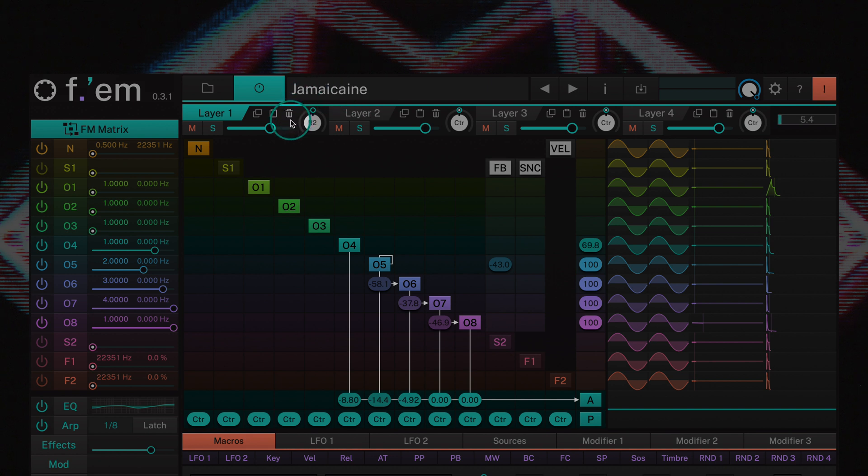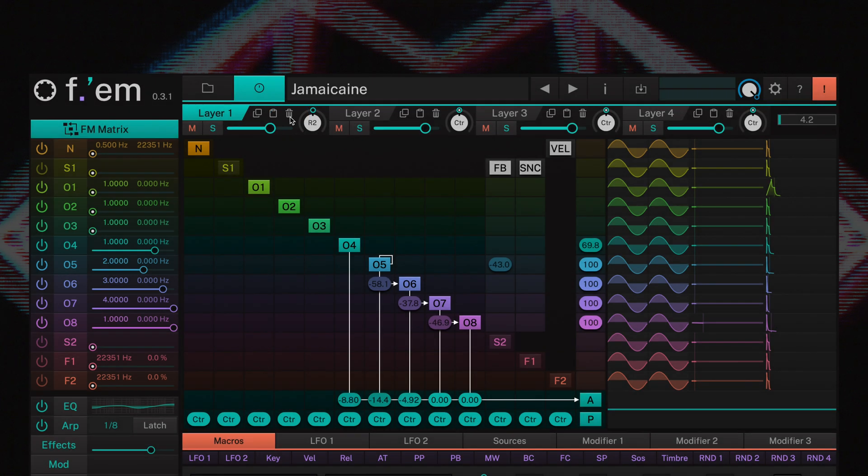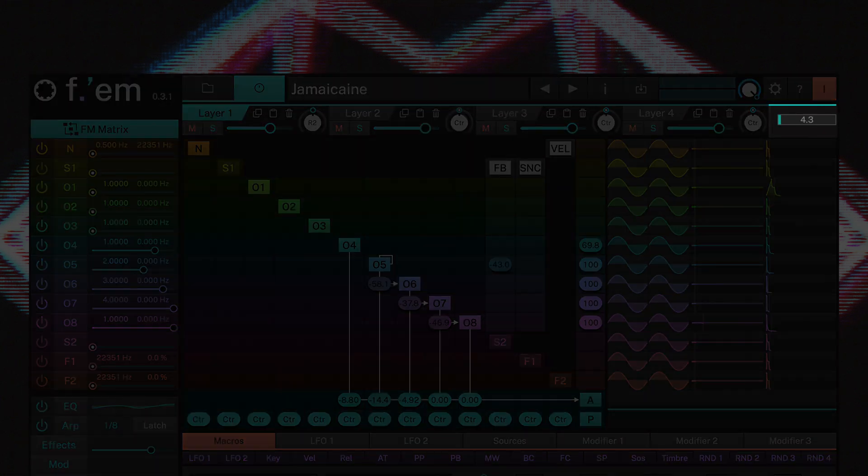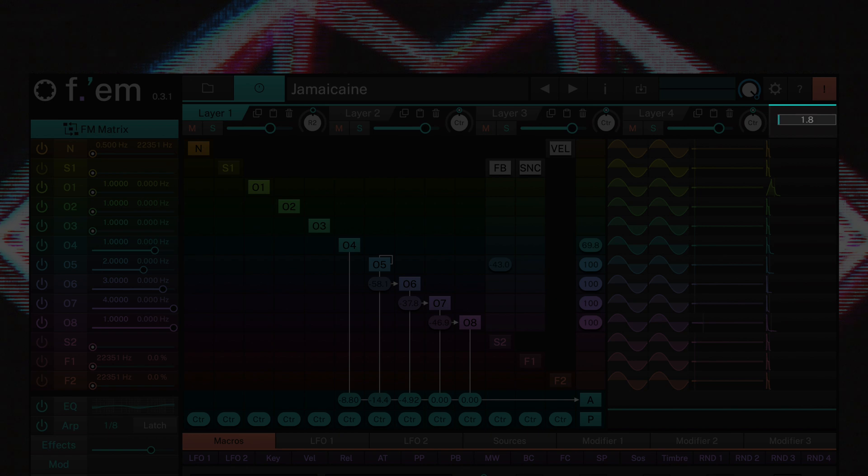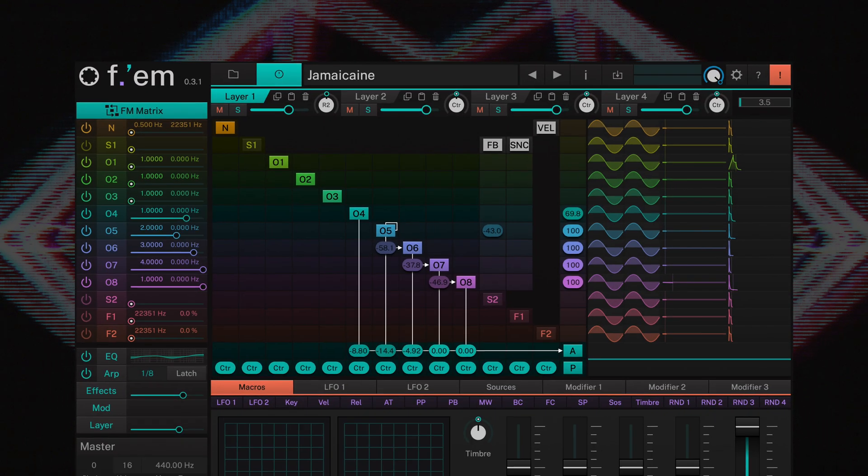By double clicking on the third paper bin symbol you can initialize the corresponding layer to its basic settings. To the far right of the layer section you'll find the CPU usage display. This is used to monitor how much of your computer's CPU is being used by the instrument.